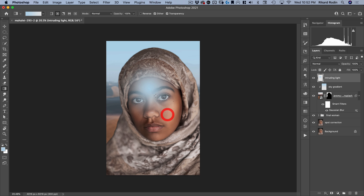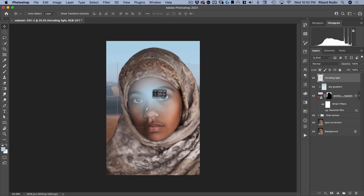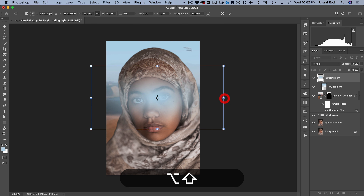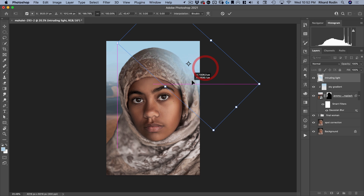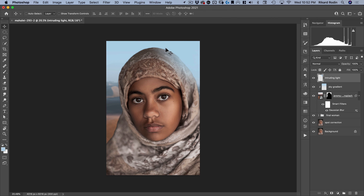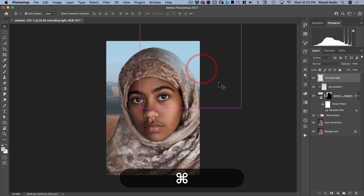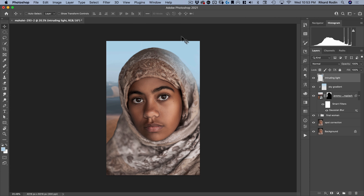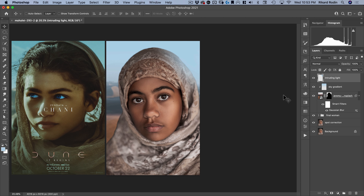I want to make some of this light intrude on her because she feels too much like she's just plopped on top. We'll call this layer 'intruding light.' Using the same blue color, I'll go back to the gradient tool, select the radial gradient, and make a radial gradient with nicely blurred edges. I can move this around along the edge to add some blue there — Command T to transform, stretch it out a bit, rotate it, and position it right there. That's going to make the edge look more realistic, like there's some actual environment and she's inside of it.